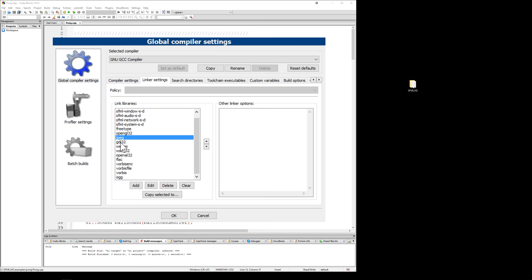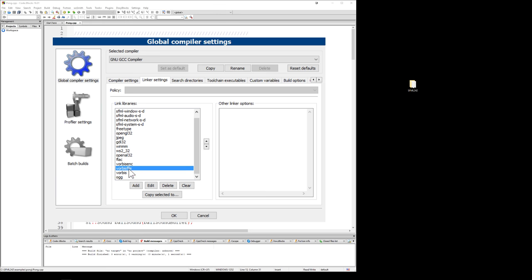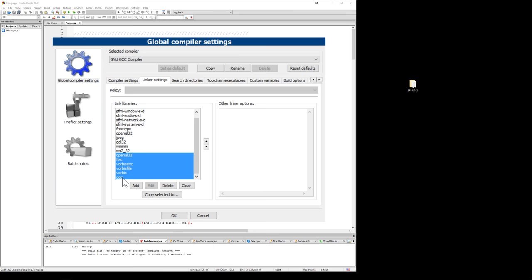All of these things are dependencies that are probably already installed on your computer in some fashion to let you use all these libraries. You just have to be specific that they're all there. So at the very bottom is Ogg, Vorbis, Vorbis File, Vorbis Inc, FLAC, and OpenAL. These ones are all, all those ones I just highlighted, are all for the audio. So if you're using audio, you need these ones right here. If you don't need the audio, you can delete those.